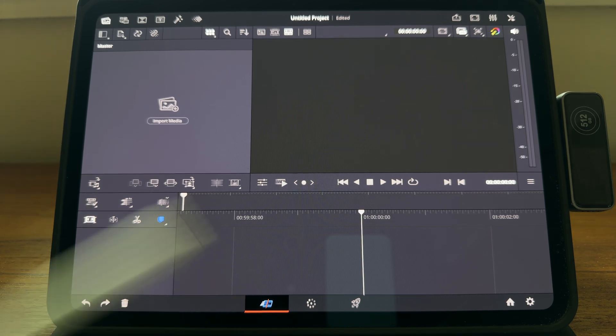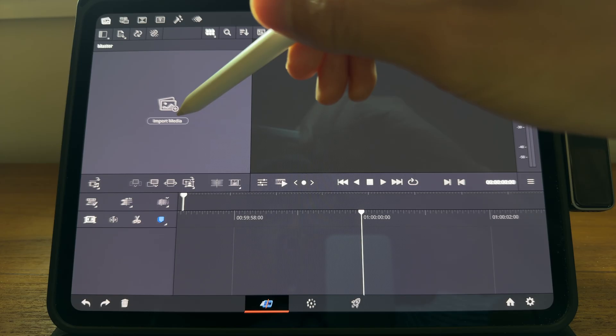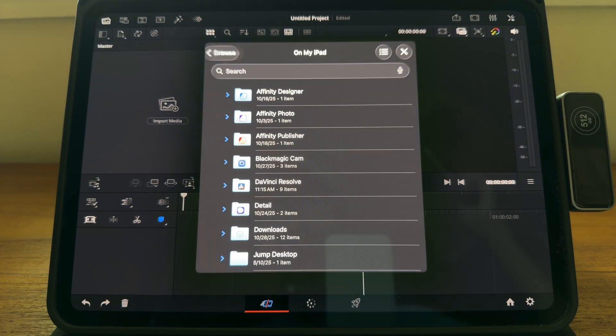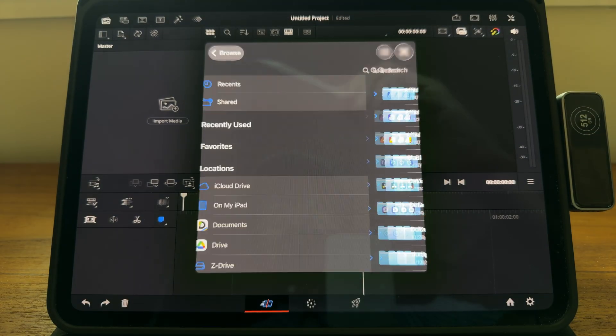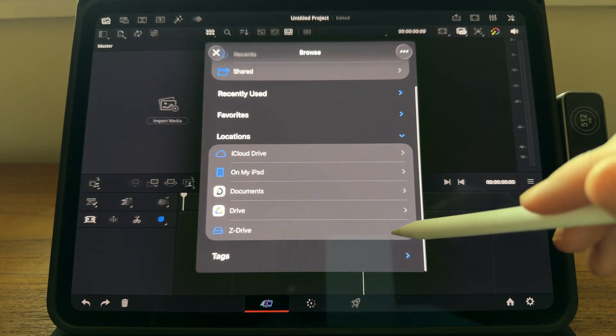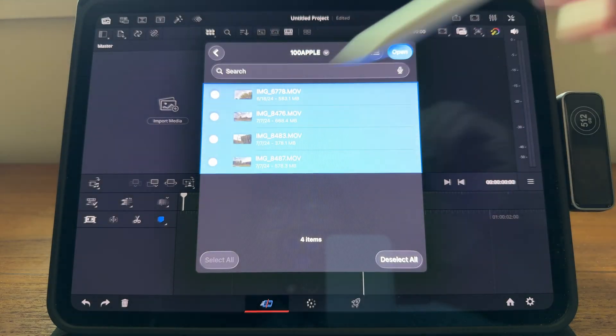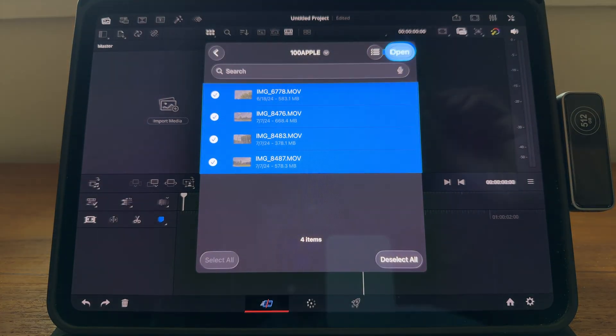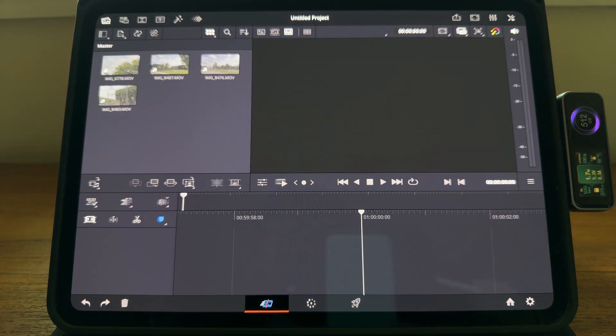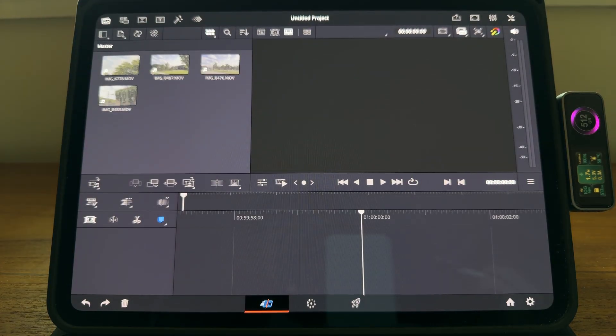We'll just use the cut page right now. Let's hit import media, and now I'll go to my external hard drive. Select them all. Okay, now they're in our media bin.